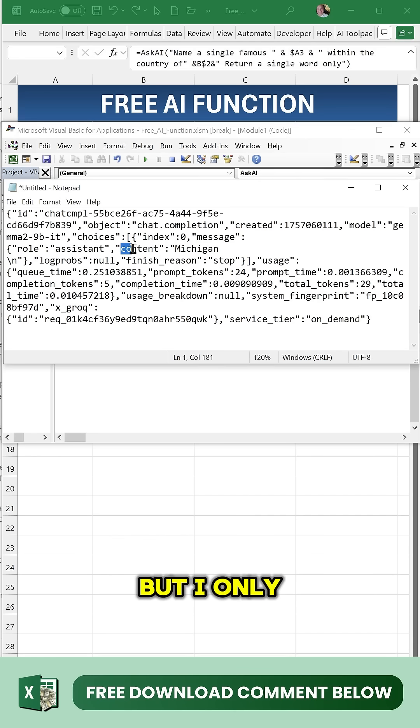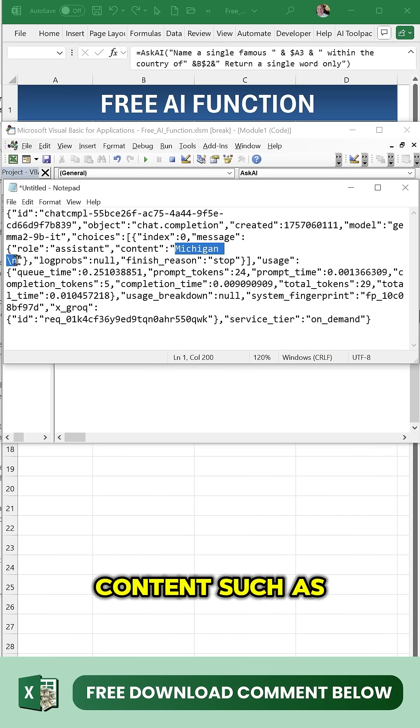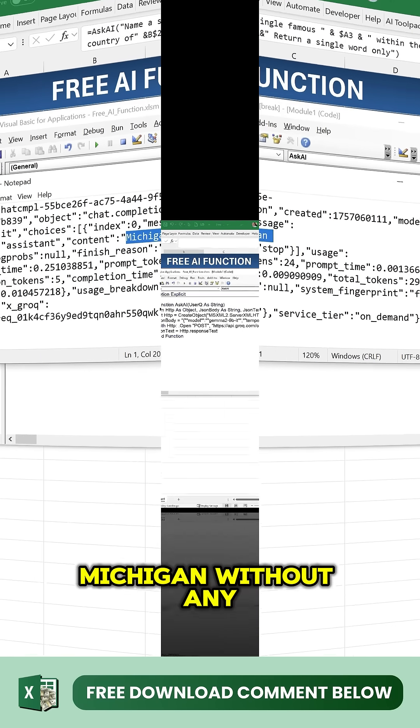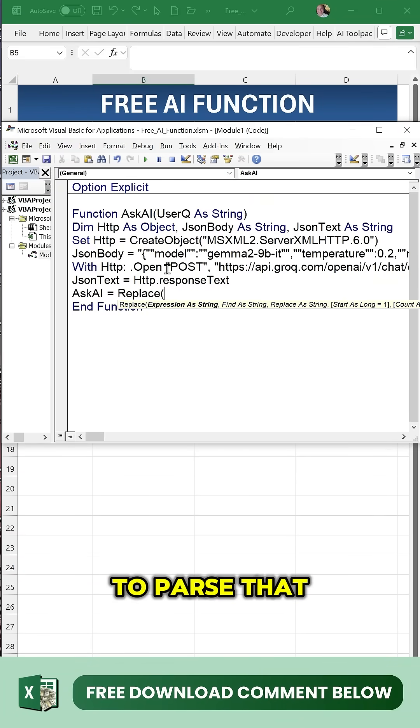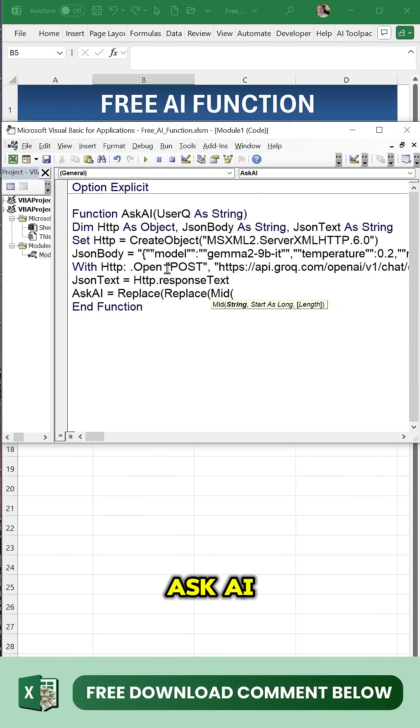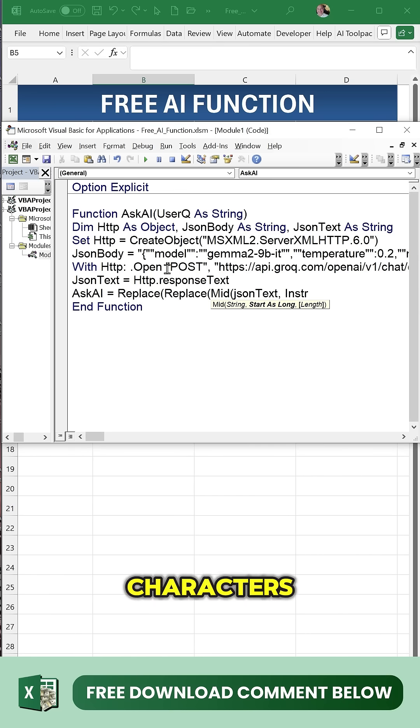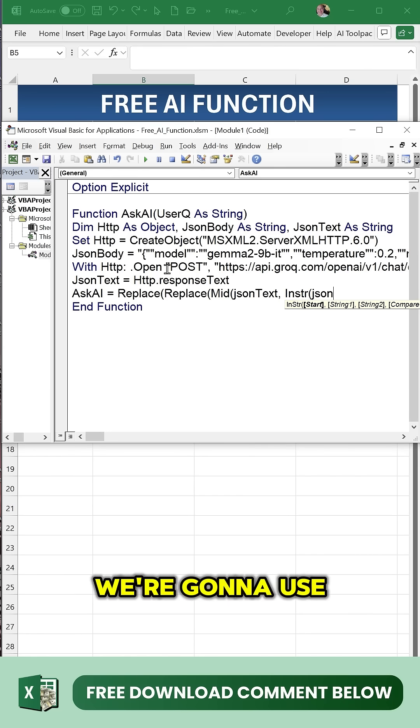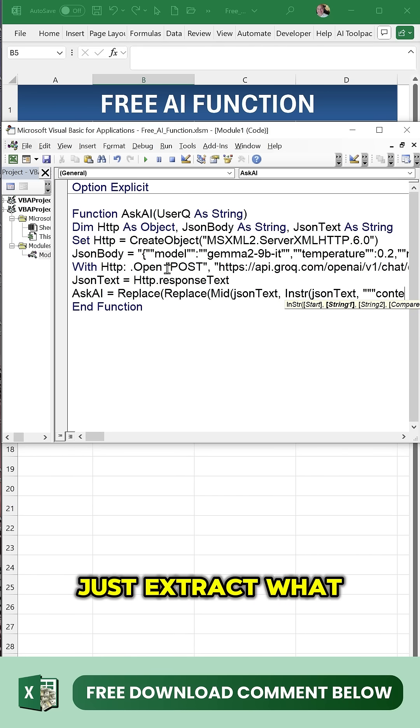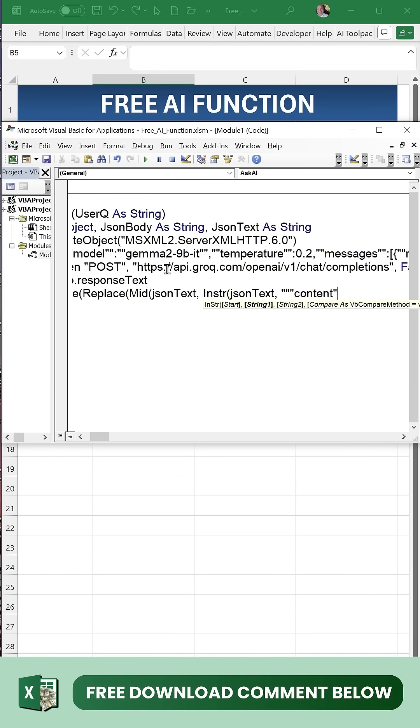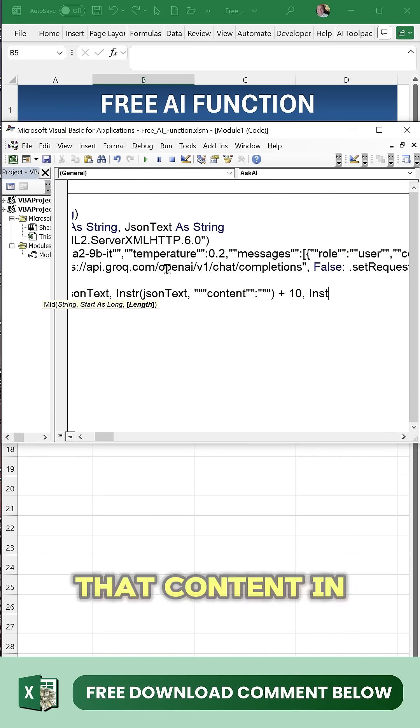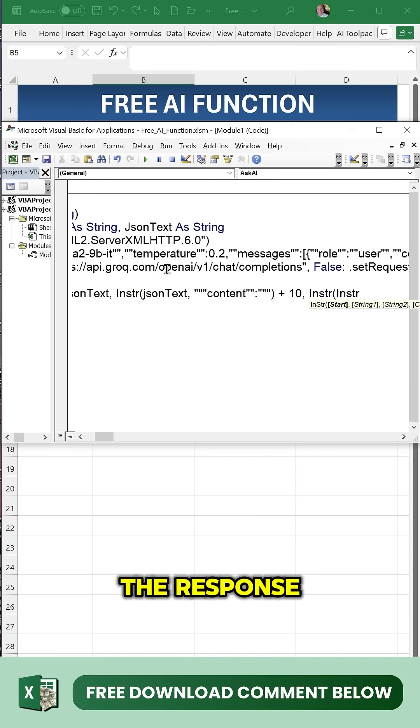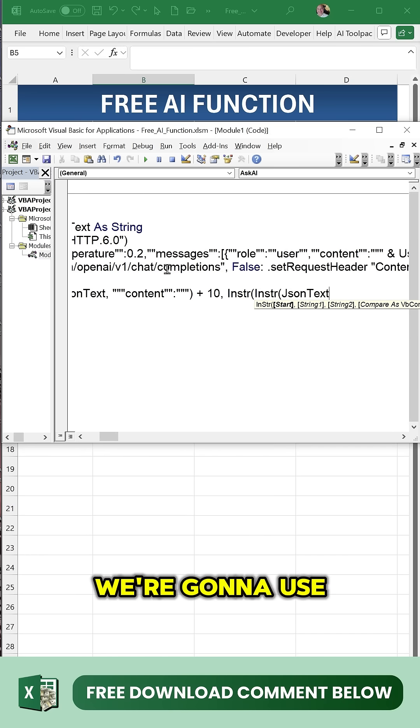Once we get the response, it's going to look something like this, but I only want to grab the content such as Michigan without any new lines. So we need to parse that. We're going to use the mid function to extract what we want using the instring with the text and content. We're looking for that content in the response.